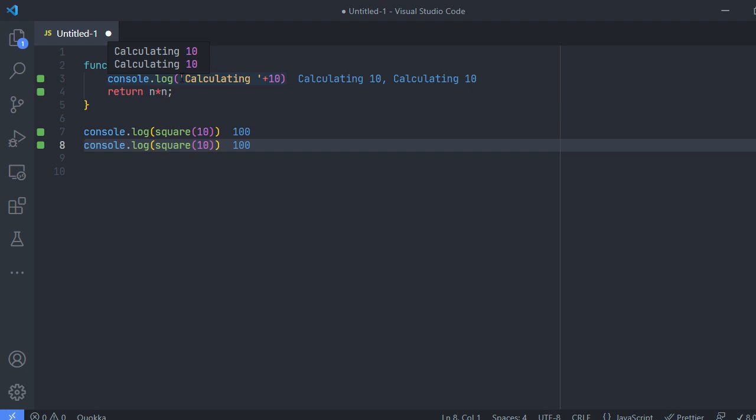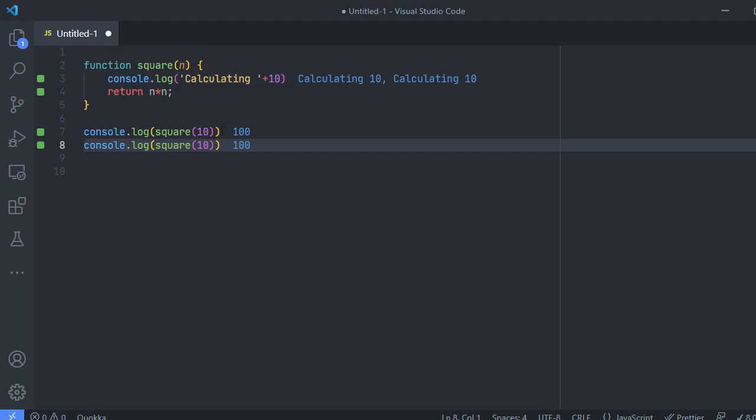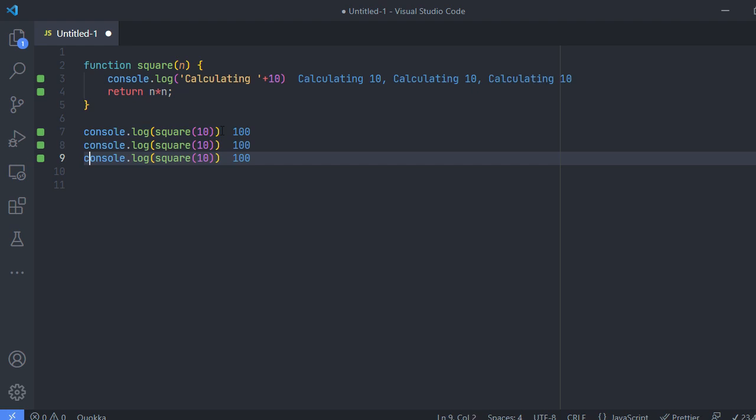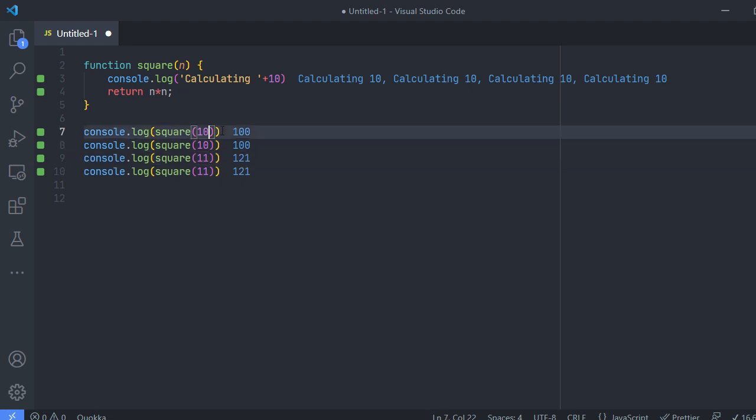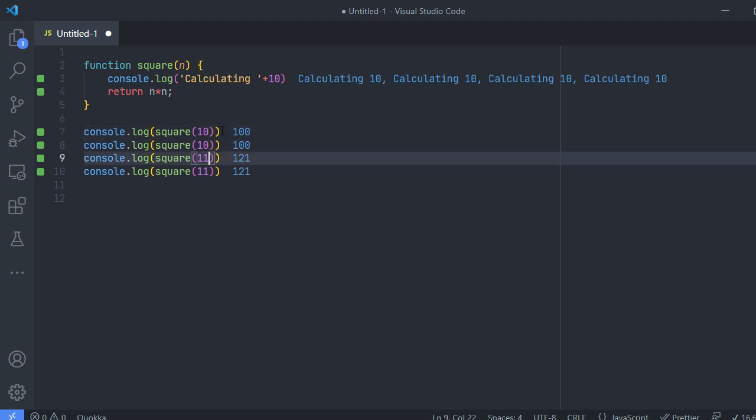Okay, so now this is what we are trying to avoid. We want to calculate only once and use the same value again and again whenever I'm calling the same function. But then if I'm passing different parameters obviously it has to recalculate that once till it is being called again. In this case I'm calling 10 twice and then 11 twice, which means two times the function should run, one for 10 and one for 11.